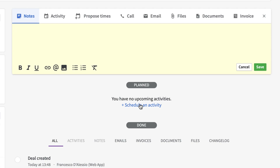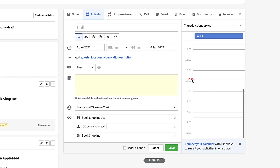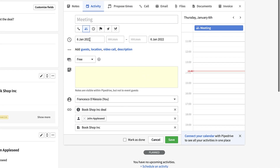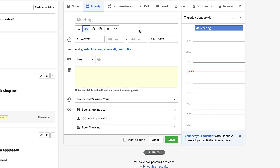You can connect Pipedrive to your work calendar to see other events alongside your deals activities. This is helpful if you've just made a call or are looking to schedule a meeting — you can propose times and invite contacts to meetings, keep track of events, and make notes alongside them. You can propose times by choosing specific slots or general availability, and your contact can pick a time based on your calendar.